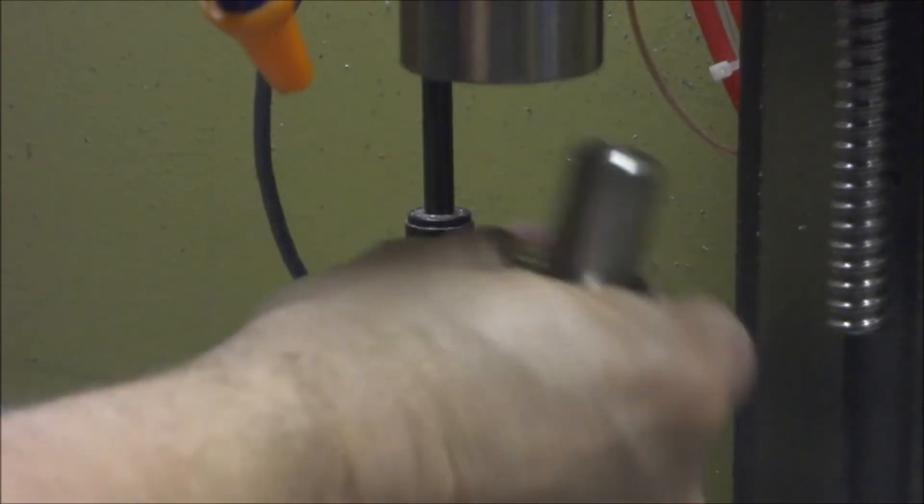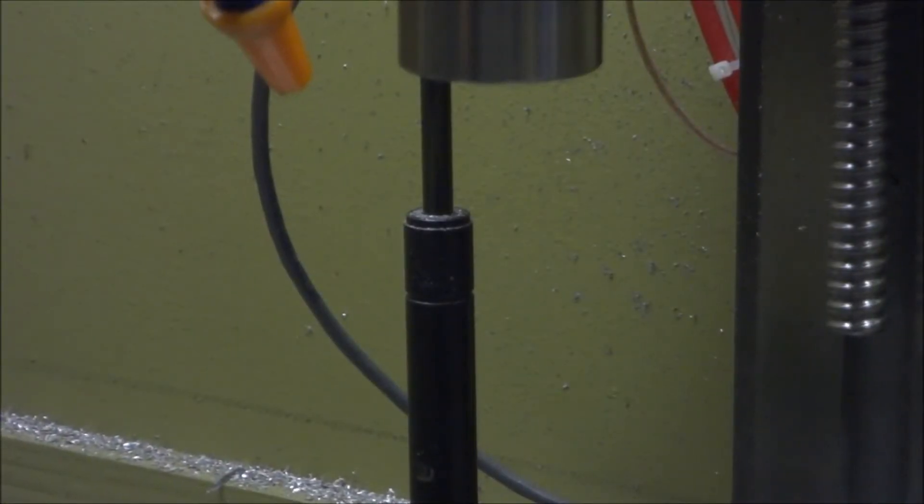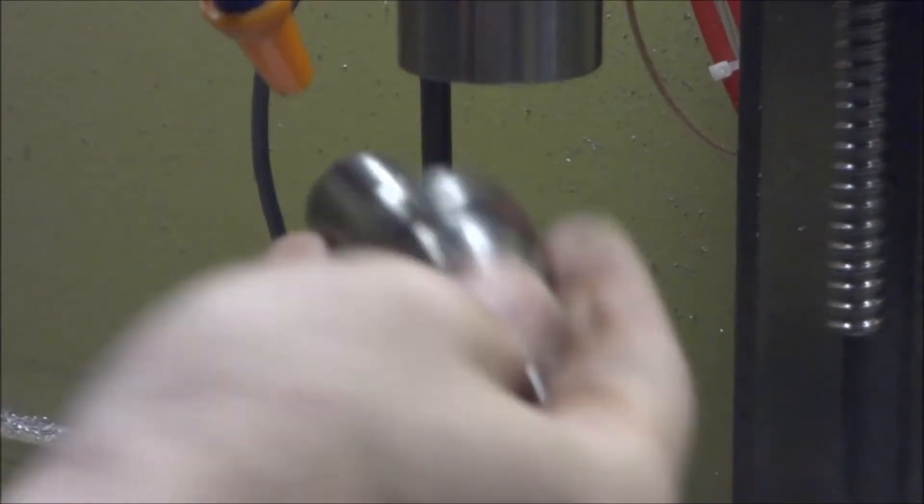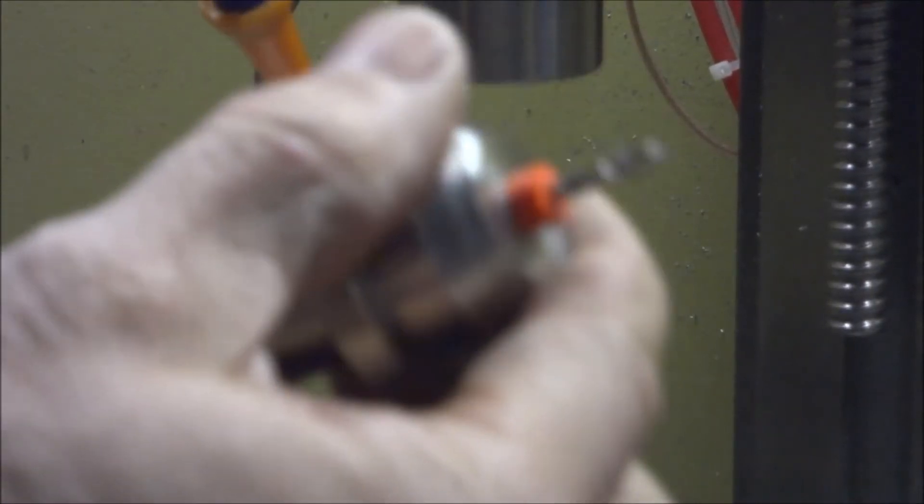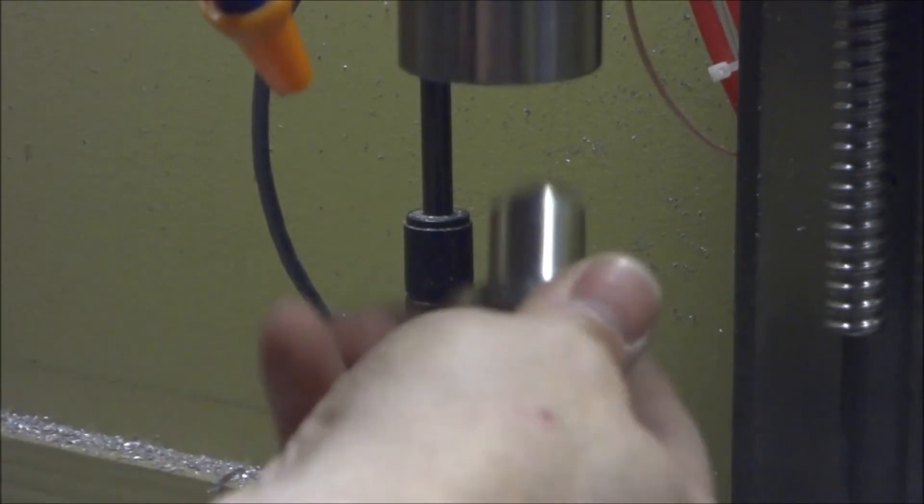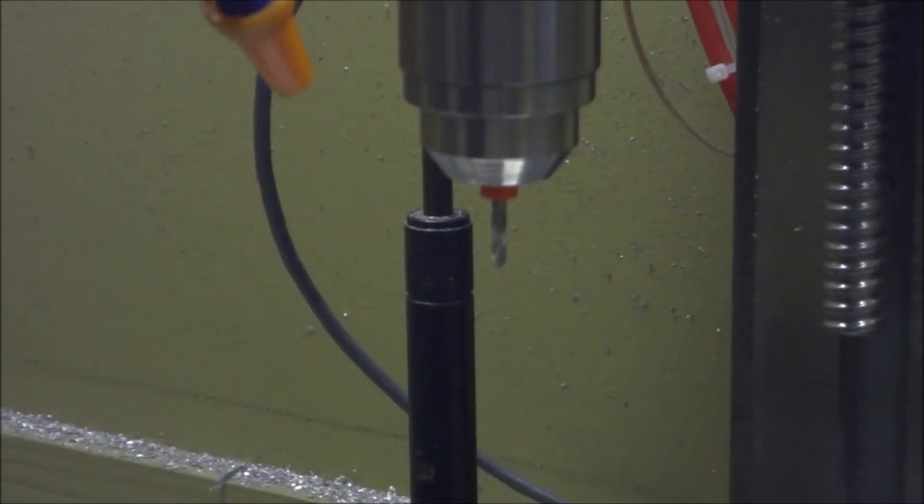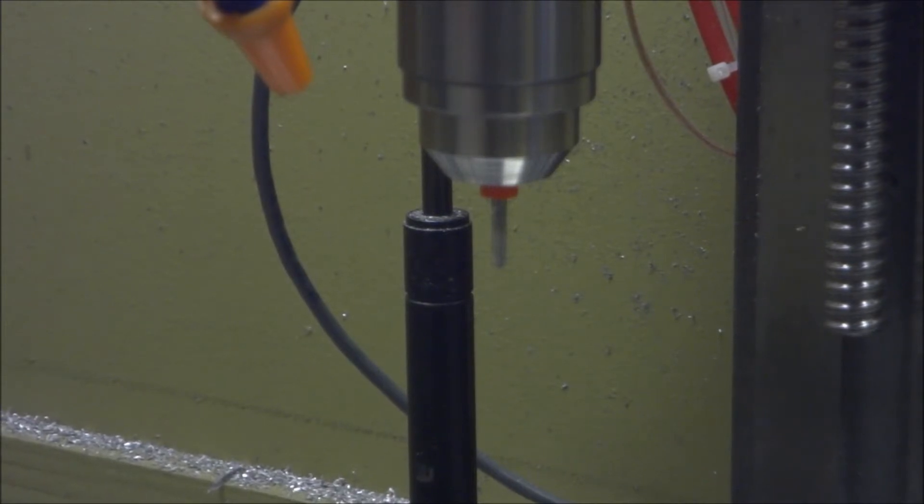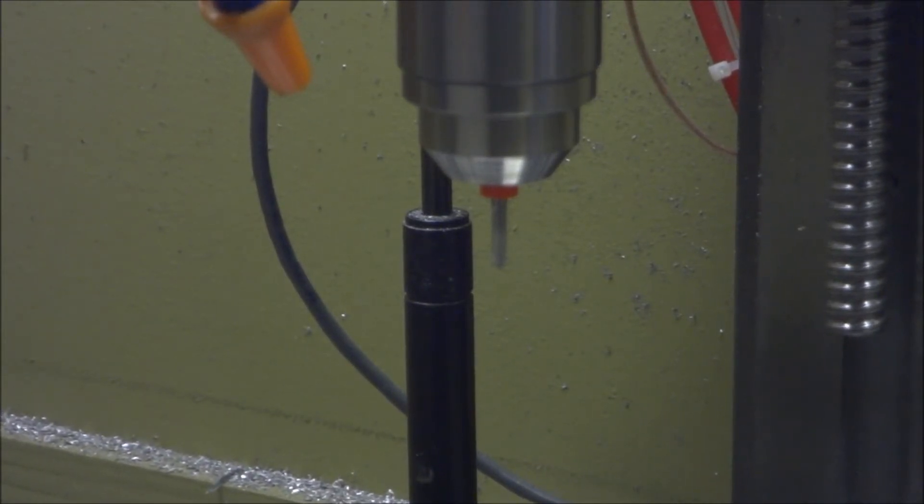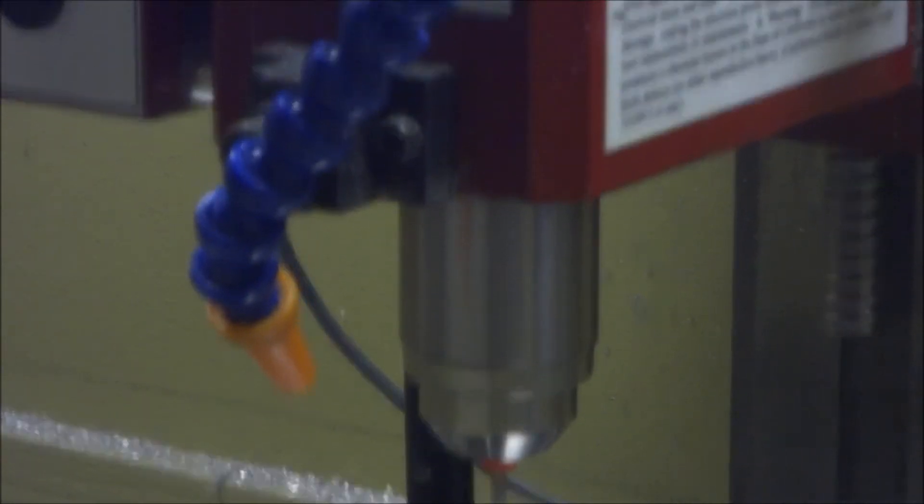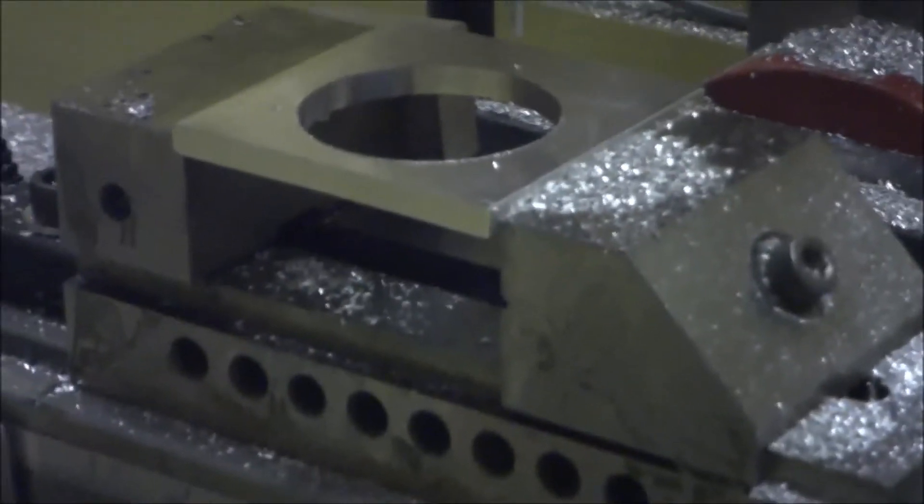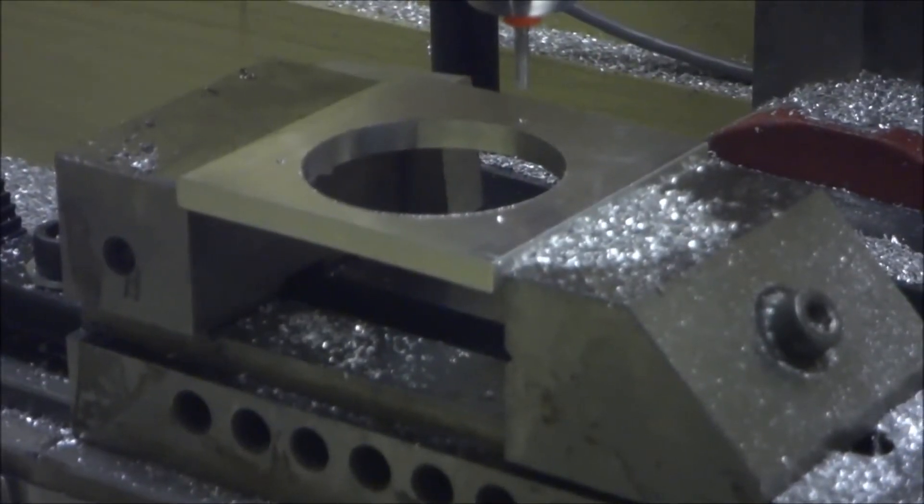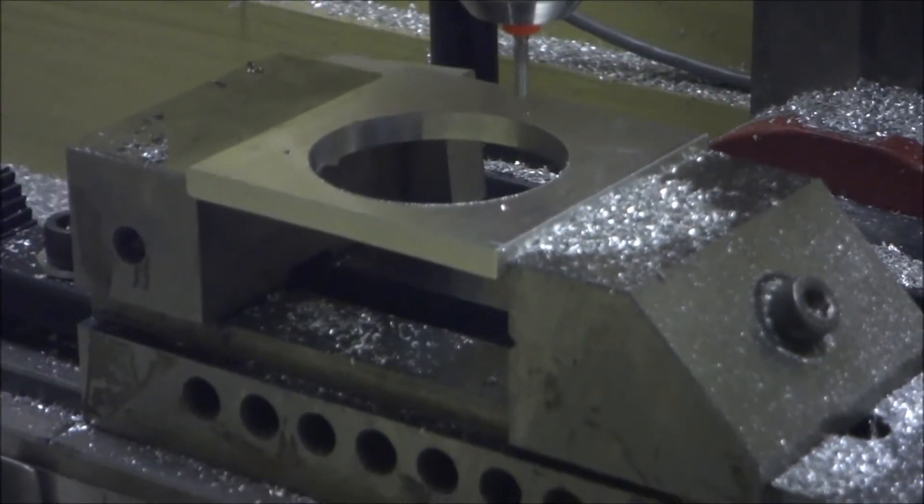Take out the center drill. Put in our eighth inch stub drill. Back on. Clear the message dialog. It goes down to a quarter inch above the work surface. Hit cycle start.